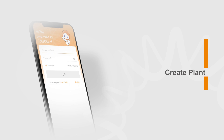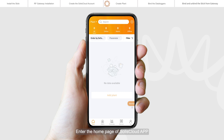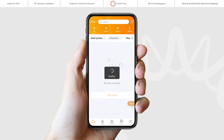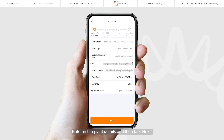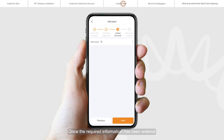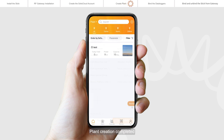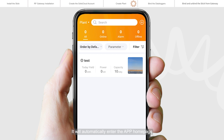Create a plant. Enter the home page of the Selyse Cloud app and click Add Plant in the middle of the page. Enter the plant details and then tap Next. Once the required information has been entered, tap Create Plant. Plant creation is completed and the app will automatically enter the home page.